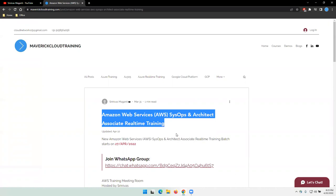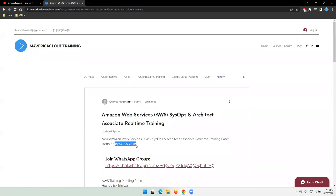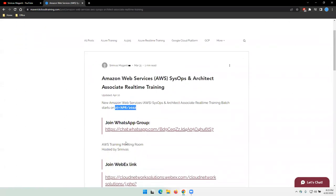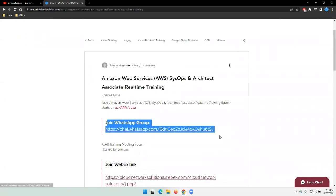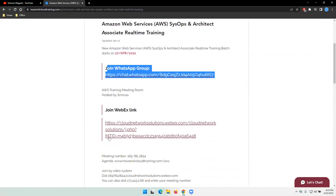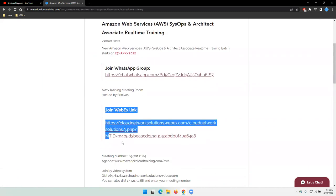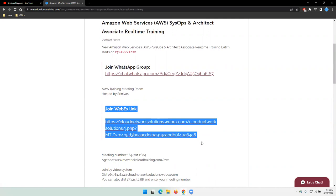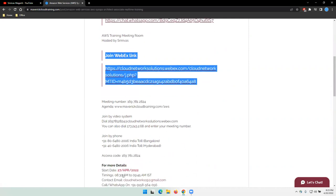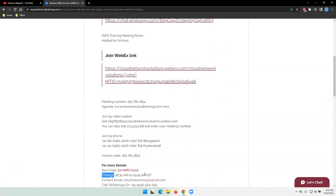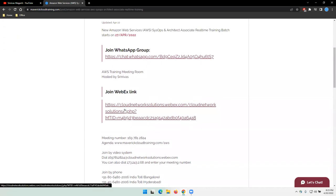As I mentioned, it starts from 27th April and you guys can directly join the latest batch WhatsApp group. You can also use this link to join the live session on 27th. The timing is morning 8:32 to 9:45 IST. This link is valid for initial few demo sessions.